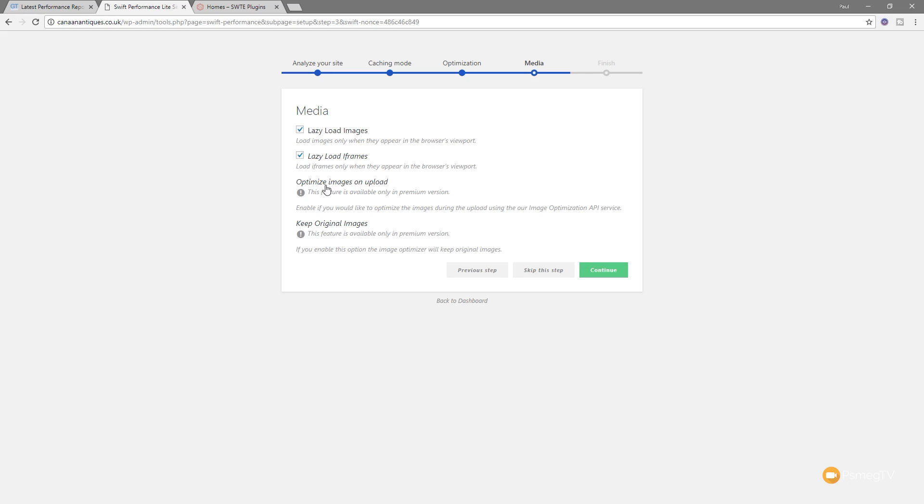You can see we've got things like then optimize image on upload and keep original images. It's only available to the premium version. And if you're using something like Insanity or you're dealing with short pixel, for example, you may already have options to be able to optimize your images. If you think this is something you'd like and you'd like to keep everything all contained inside the same plugin, then I'd highly recommend checking out the pro version of this. The link will be in the description below so you can take a look at some of the other things you've got available.